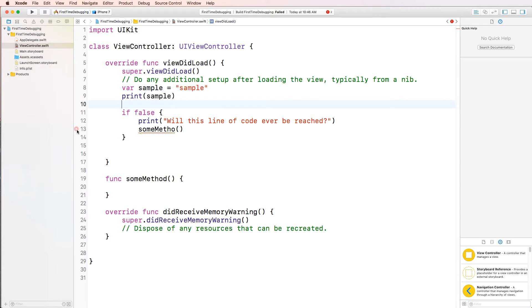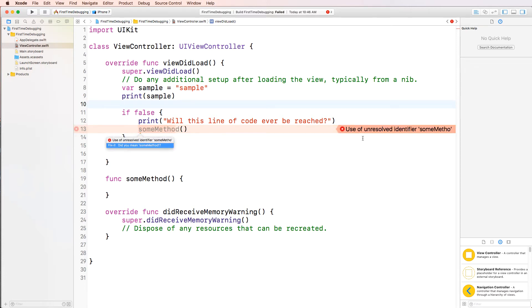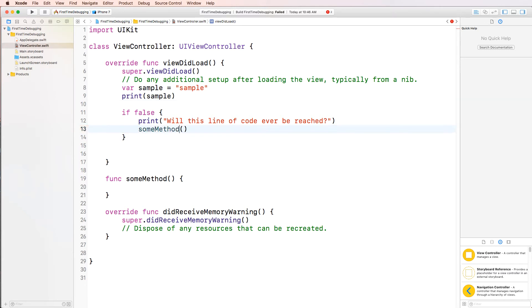Let's see. There's another error right here. If I click on it, it says use of unresolved someMethod. Well, obviously, we mean method. Correct? So method with the parentheses. Okay. That solves that problem.